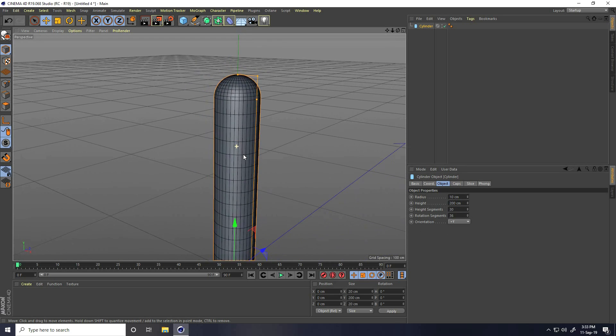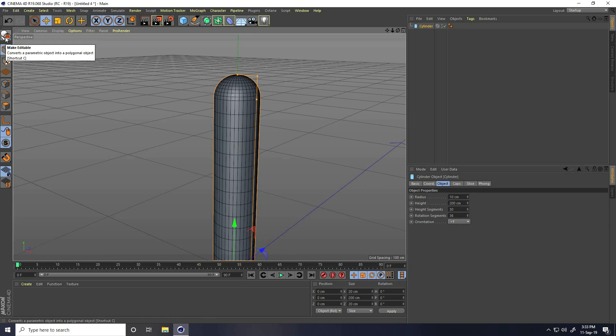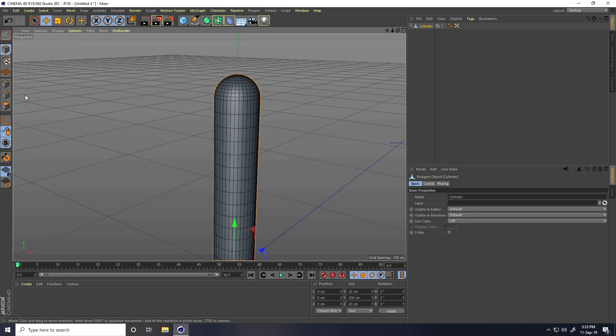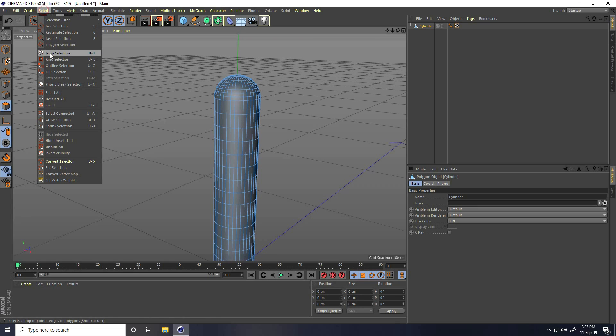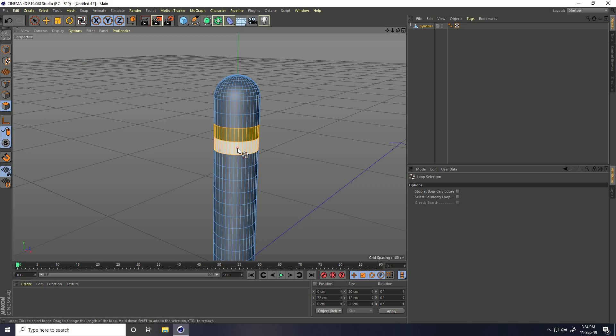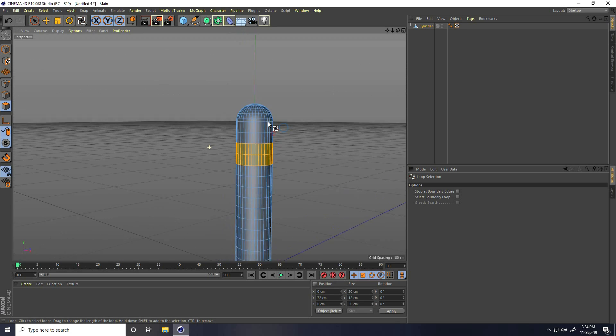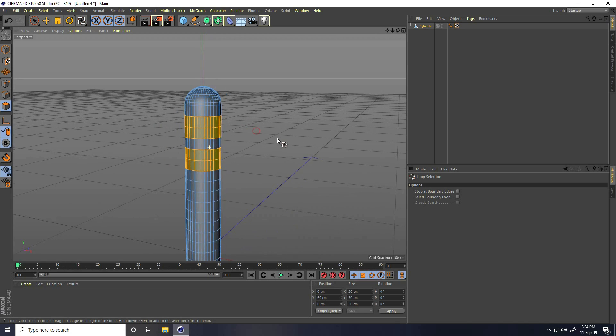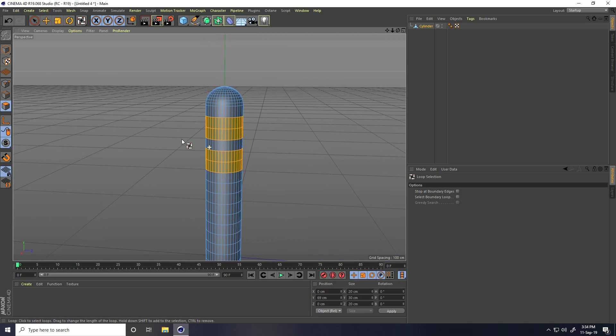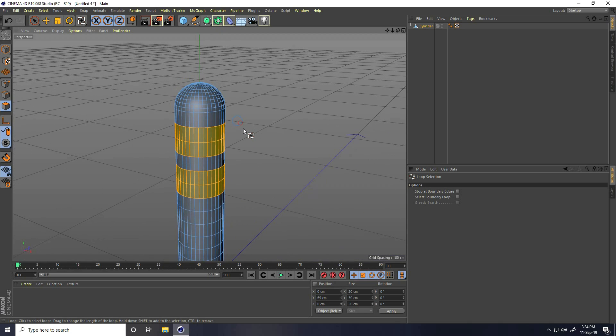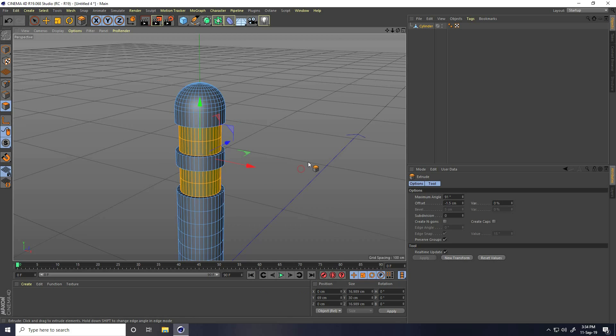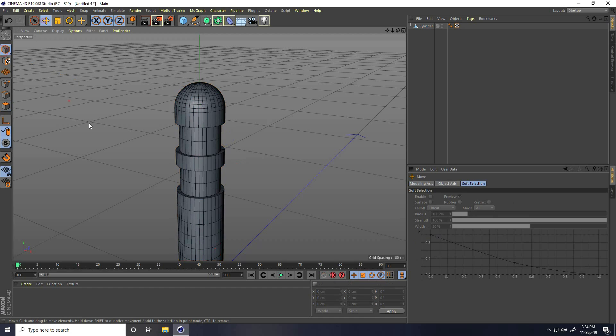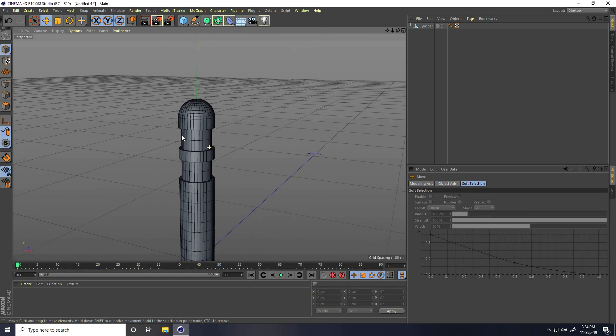After that, make editable this cylinder. Click on here. I go to polygon, select and take loop selection tool. Select this part, this one, and this one. Simple selection, right click, extrude and drag like minus 1.5cm.